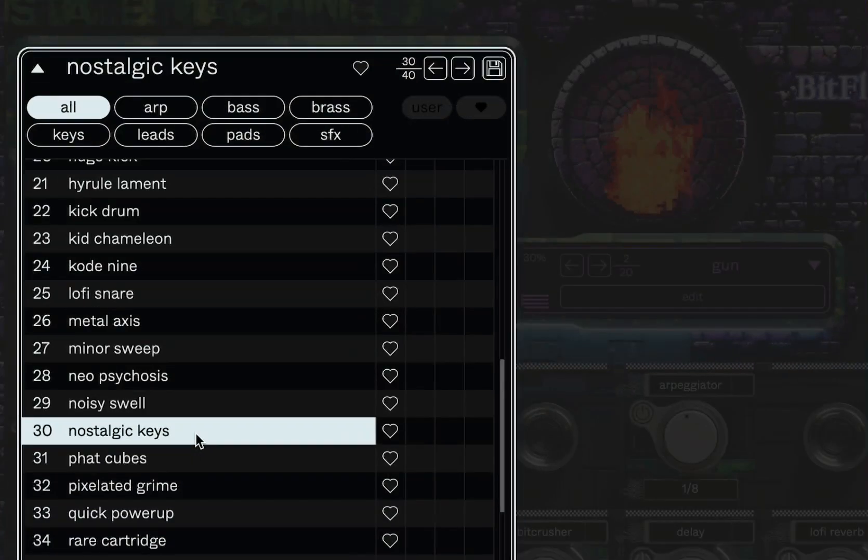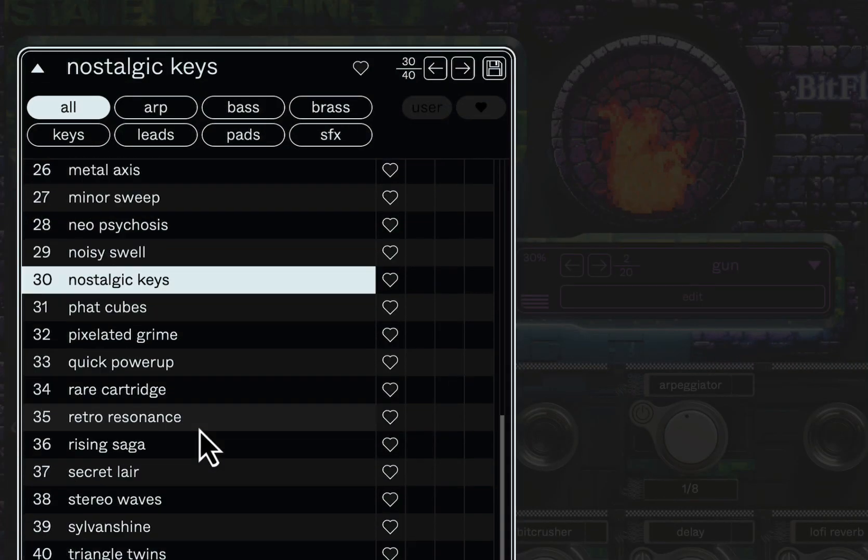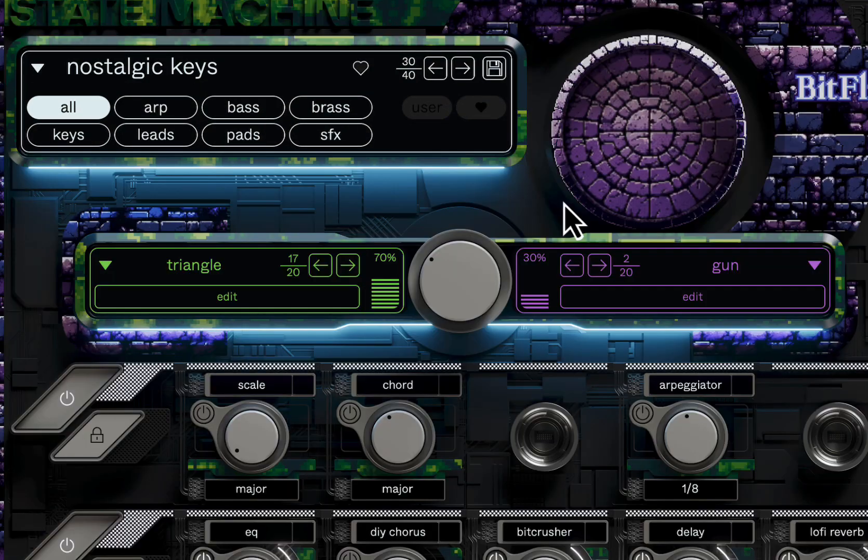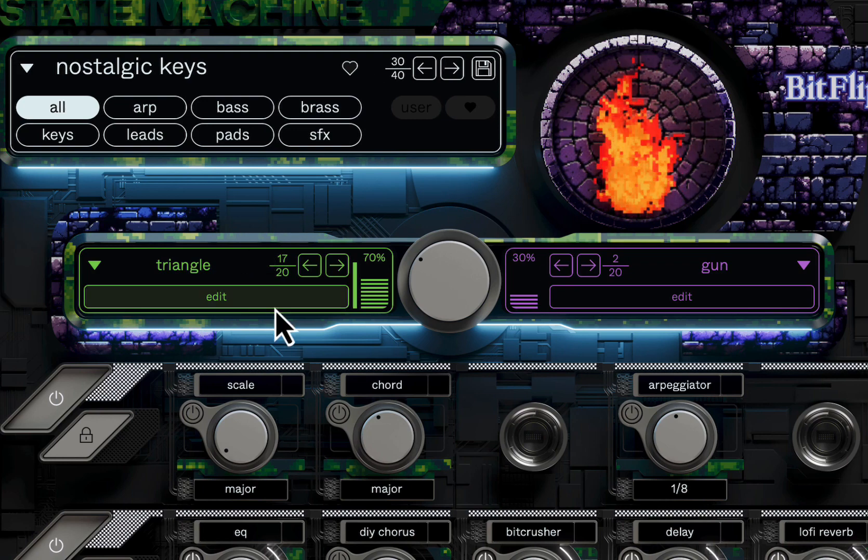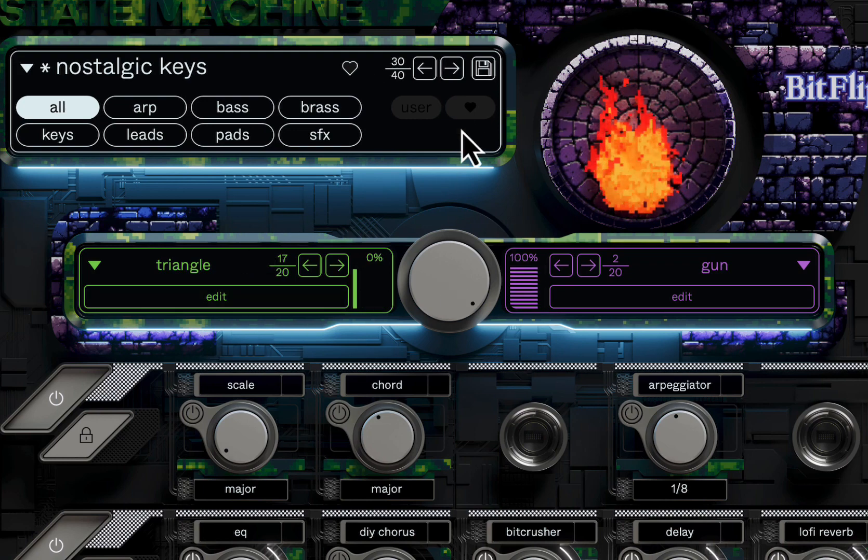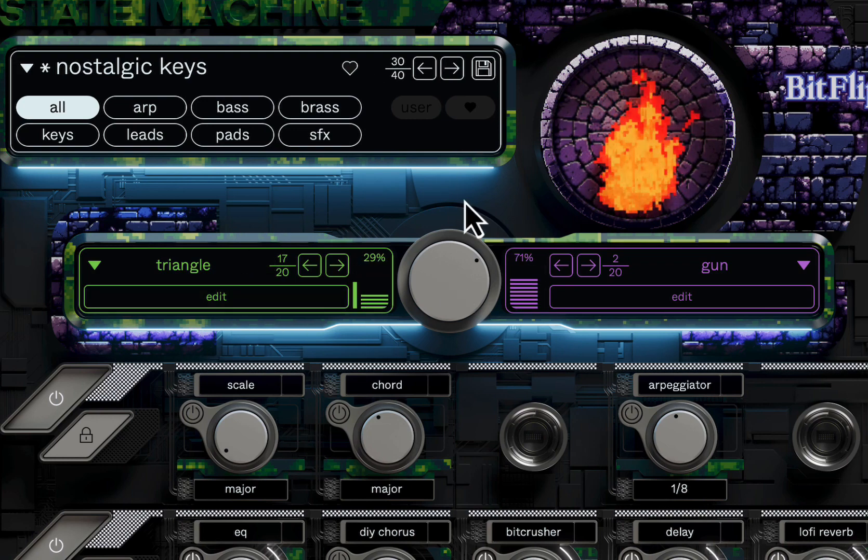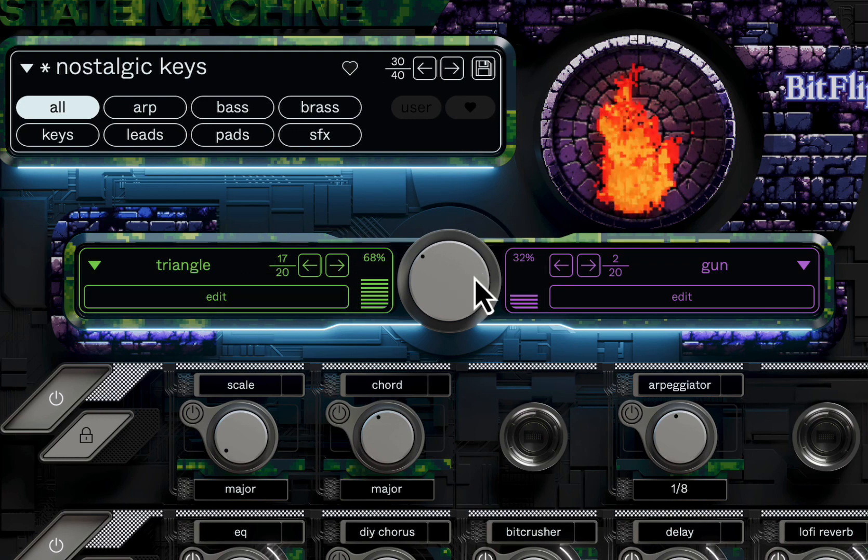Alright, we're not going to go through every preset here, but you get the idea. Some really cool sounds. And then we got the blend knob here to blend the sounds together.